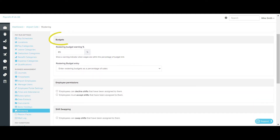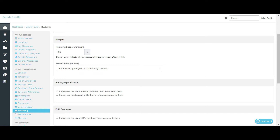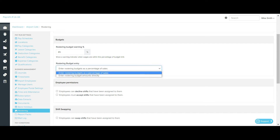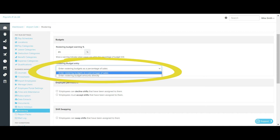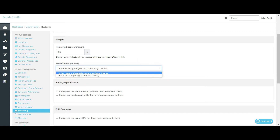Next is the budget section. The Rostering Budget Warning allows you to set what percentage the rostered costs need to reach before they are highlighted as a warning in the roster. The rostered costs will change colour to an amber warning colour when the costs for the day or period have exceeded the set amount. Under Rostering Budget Entry, you can choose to enter the budget amount as a percentage of sales or a fixed amount. Budget amounts are entered on a per day basis.